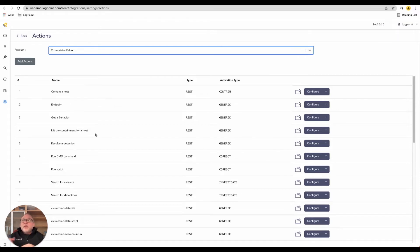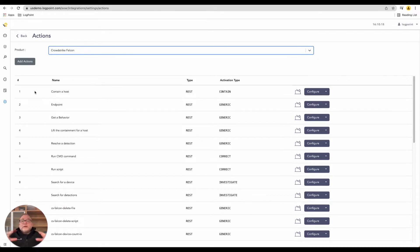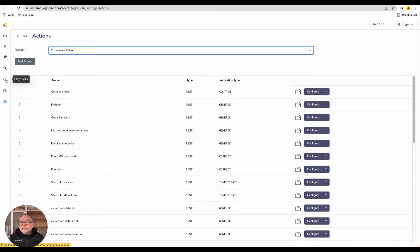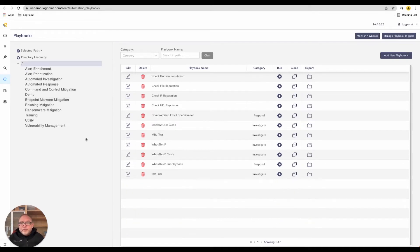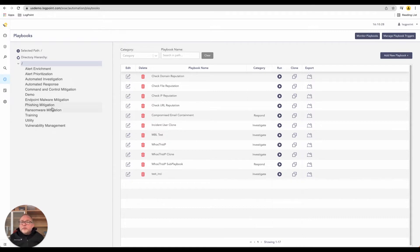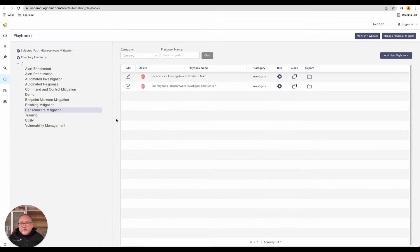They would go and perform that action. Now we understand how Logpoint interacts. Let's jump right into this. Logpoint refers to our SOAR implementation as playbooks. A playbook is something that we detect, then various steps happen. What's very big at the moment, very prevalent for every single organization, is ransomware.